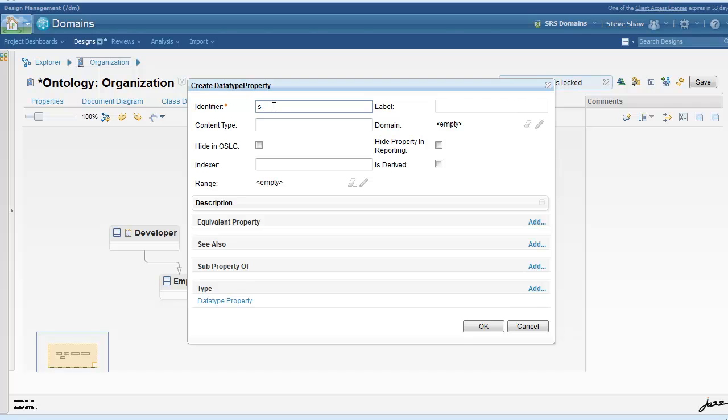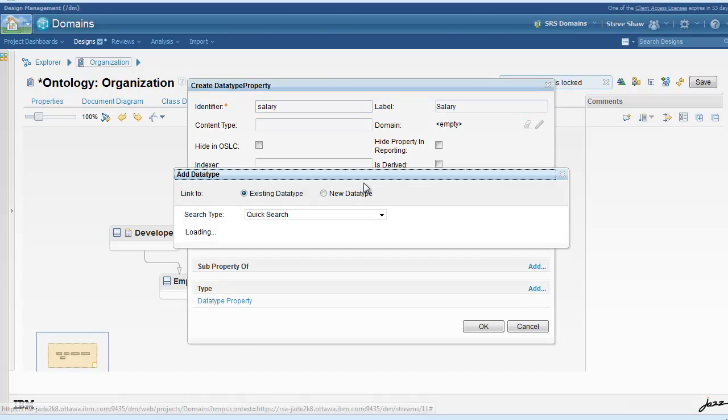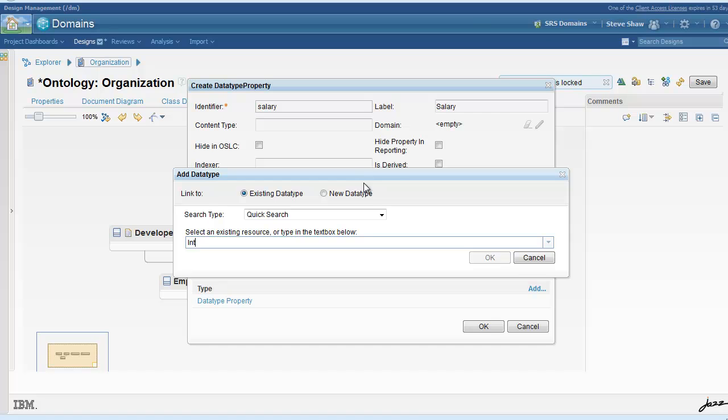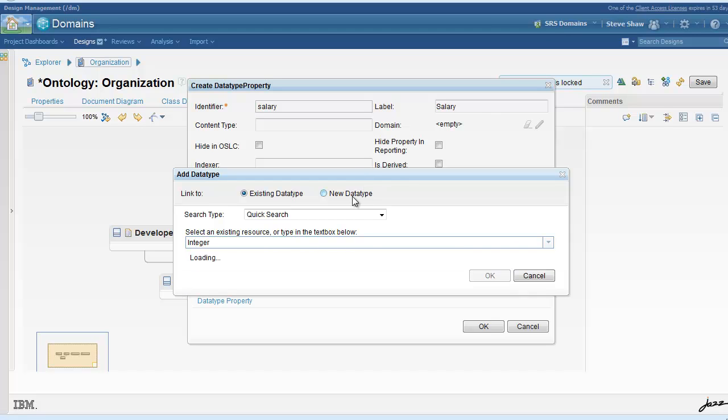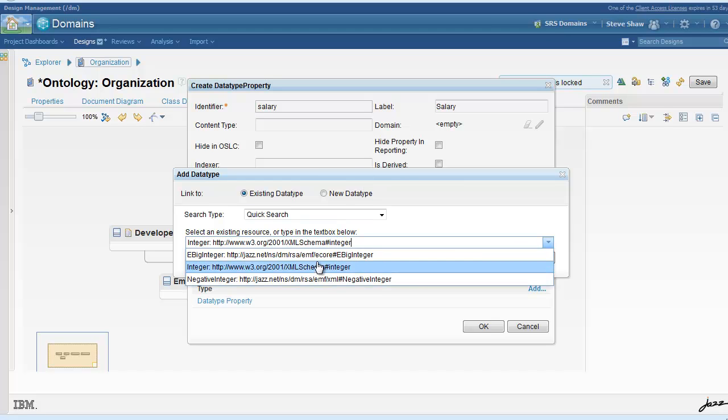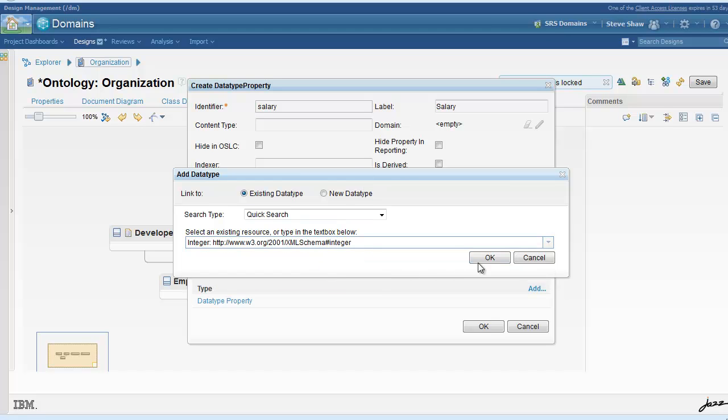So every employee has a salary, so we will add a data type property called salary that points to integer.